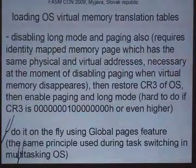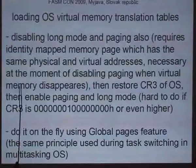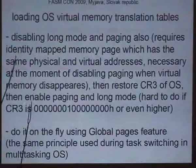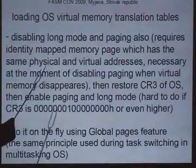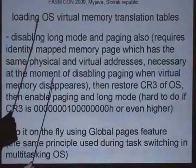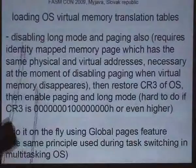The first approach is using identity memory mapping — not so nice but it is possible. The second approach is to do it in the same way as the operating system switches tasks, because every task has its own private virtual memory translation tables. We will use the second way — it is much nicer and less complicated.